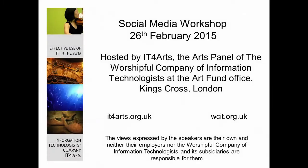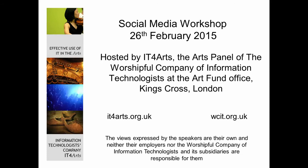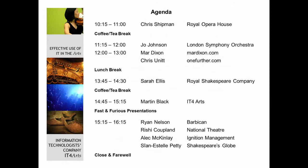Hello, this is Michael McKinlay from IT4Arts and I'd like to introduce a talk given at a workshop on social media in February 2015. The workshop was organised by IT4Arts. To learn more about us, see the URL below left. And to learn more about our livery company parent, the Worshipful Company of Information Technologists, please see the URL on the right below. This was the agenda for the day, and we've circled the speaker you're about to hear. This was one of many interesting talks on the day, and we hope you enjoy it.